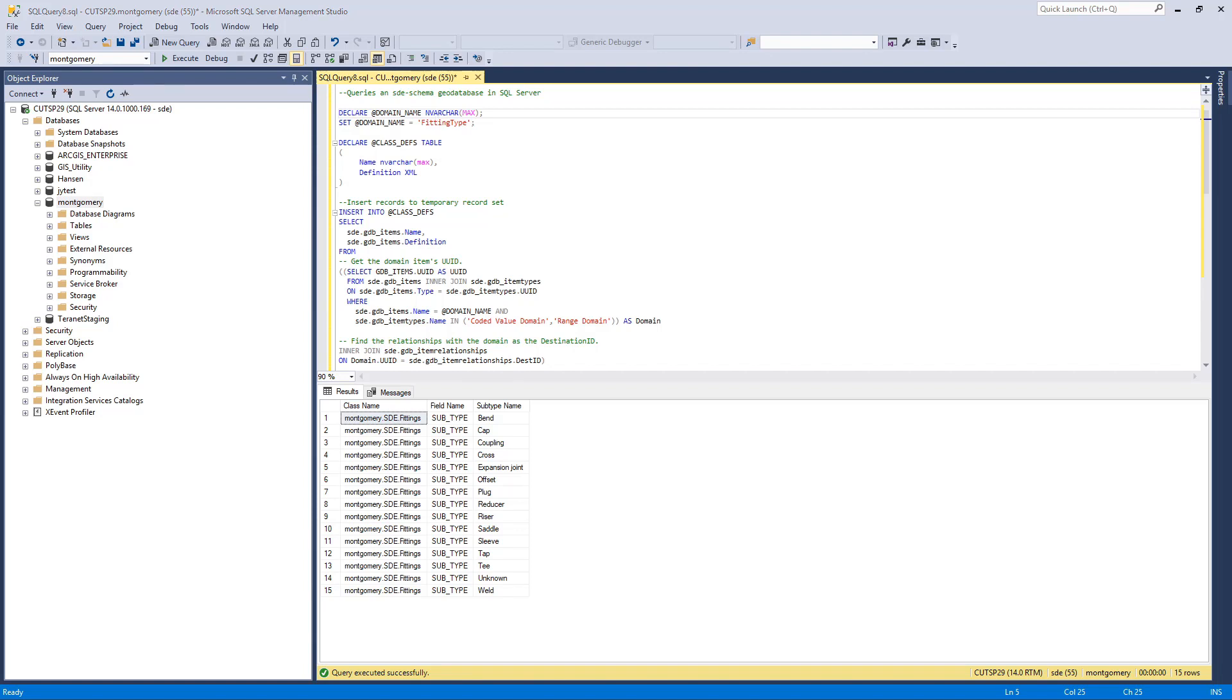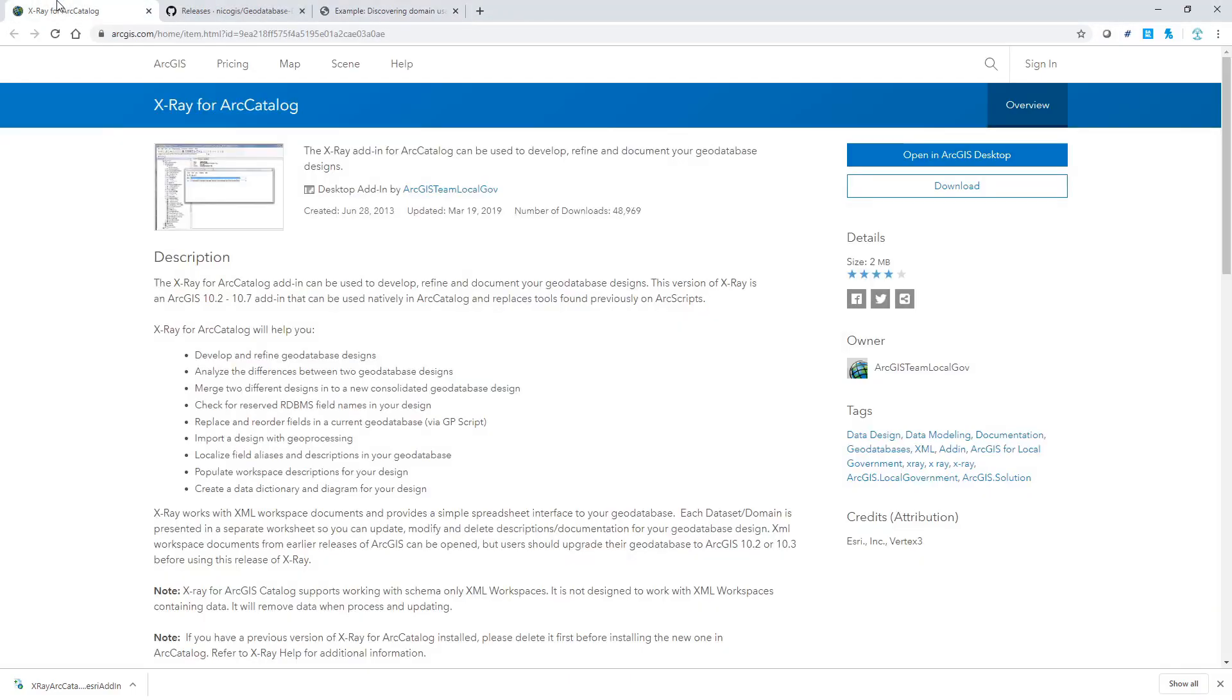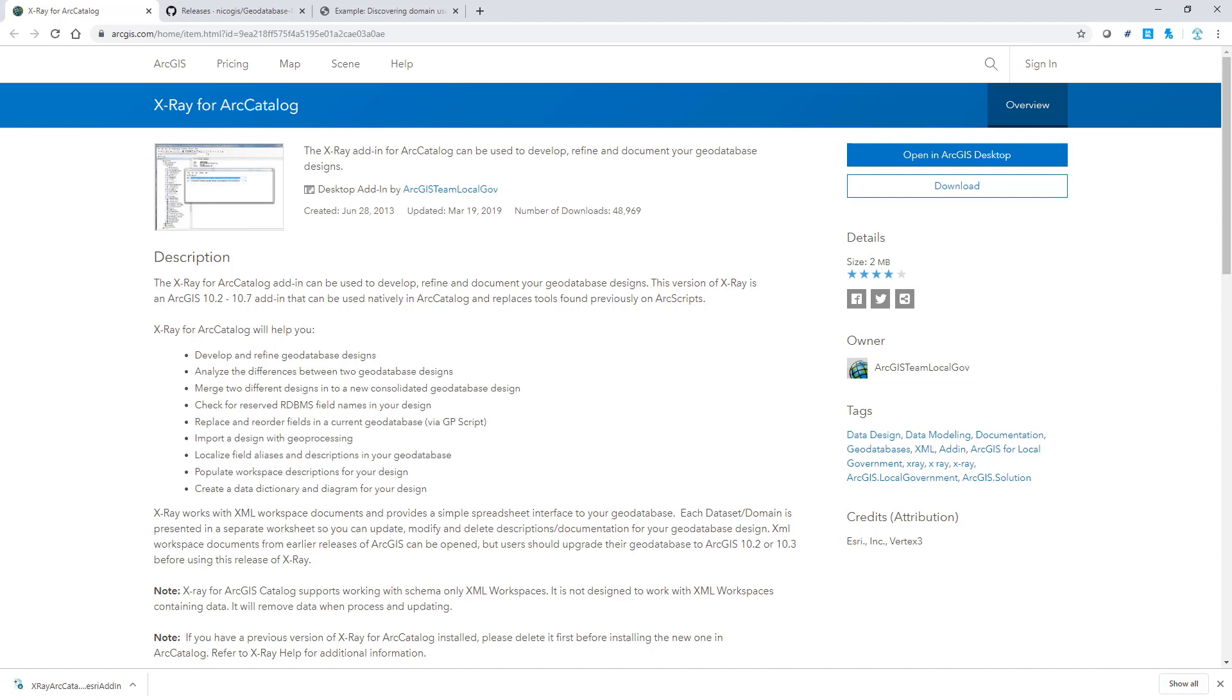Note this demo by no means exhausts these tools' capabilities, but only focuses on how to leverage them to identify fields with domains. Please feel free to explore more in-depth on how they could potentially improve your productivity when working with your databases.